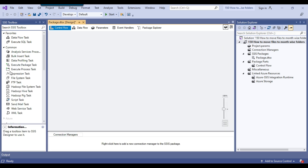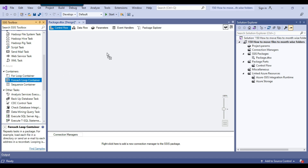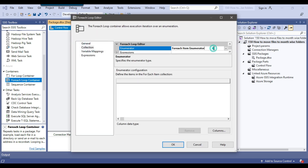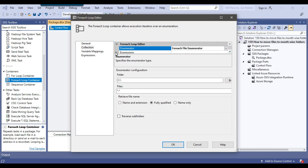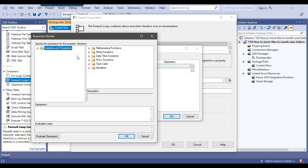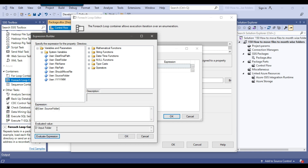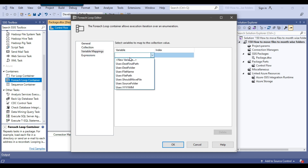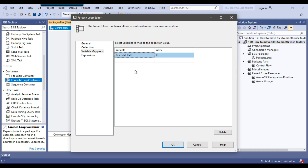I'll add a foreach loop container and configure it with the foreach file enumerator. In the expressions, I set the Directory property to the source folder variable so the folder path can be changed easily via variables. I'll leave the file filter as *.* to include all files, then in variable mapping I select the file path variable to capture each file's full path.